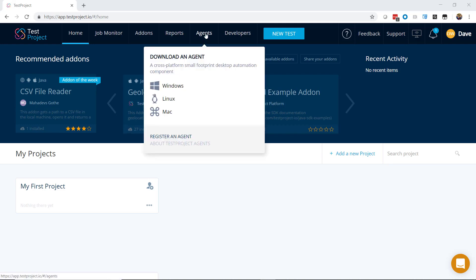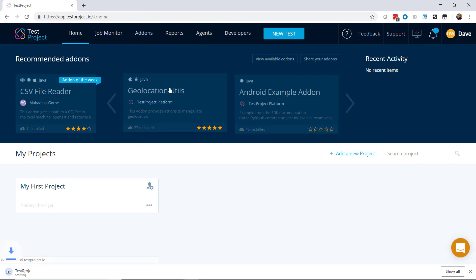The test project agent is a small footprint executable that runs on your local machine and is OS agnostic, meaning that it can run on Windows, Linux, or Mac. With one click here, we can download it for the platform that we want.